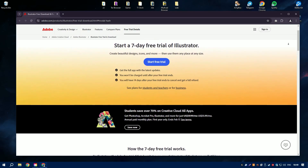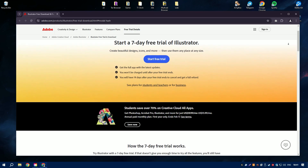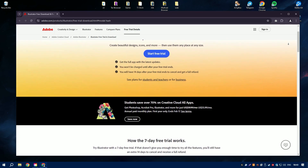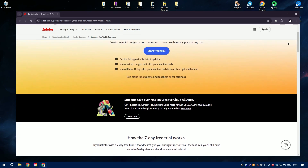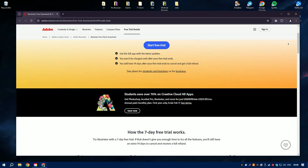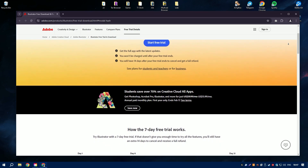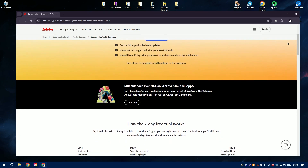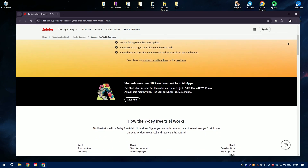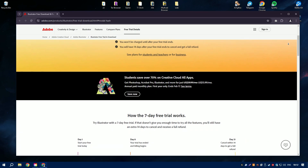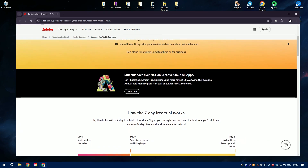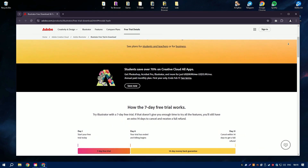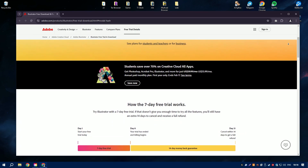Adobe Illustrator is the leading software for creating vector graphics and is a cornerstone tool for graphic designers, illustrators, and web designers. Unlike raster graphics, which are made up of pixels, vector graphics are based on paths, which means they can be scaled infinitely without losing quality.